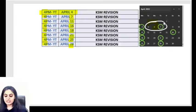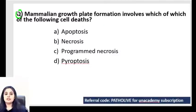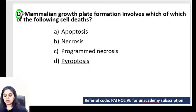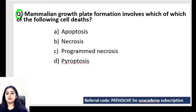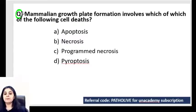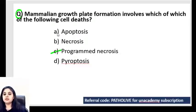Let us start with a question which is rather simple but much expected, and something that is in the new edition of Robbins also: mammalian growth plate involves which of the following cell deaths? Most of you say C, with a minor percentage saying apoptosis. Yes, most of you are right - mammalian growth plate formation is programmed necrosis.